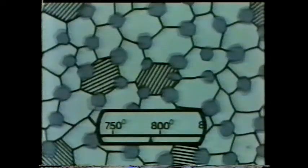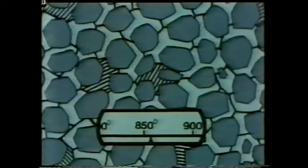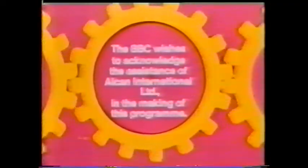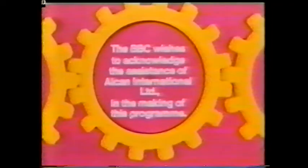And once again, the new grains begin to form until they completely take over the old grain structure. In this case, we have to take the temperature up much higher — to nearly 900 degrees centigrade. If we quench it now, there's insufficient carbon for the hard, needle-like structure to form. We've finished up exactly as we started.